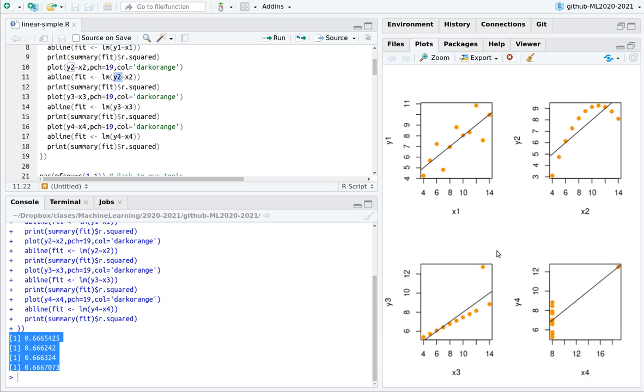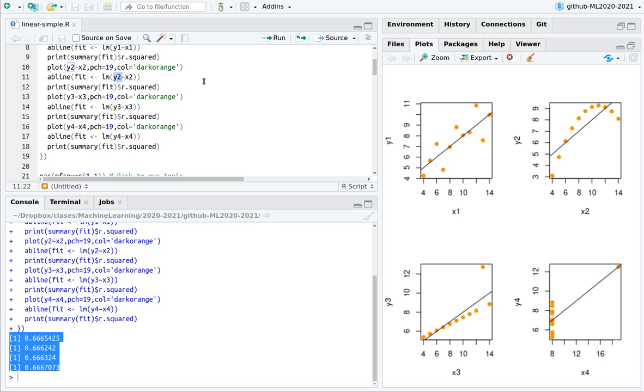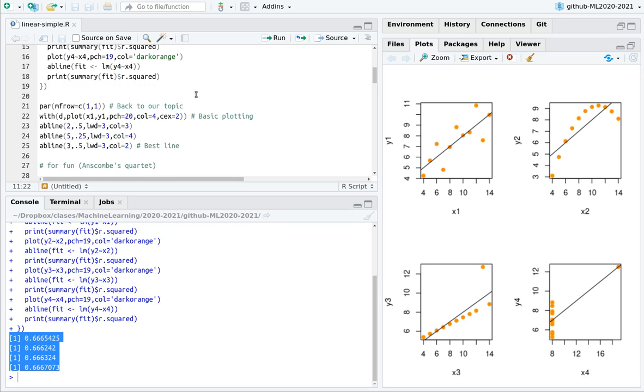Here the outliers are messing things up, and here we are not fulfilling this condition that the variance should be the same in all the data points. So now here I have a lot of variance here, and variance zero there. So this case is not fulfilling the conditions of applicability of linear regression.